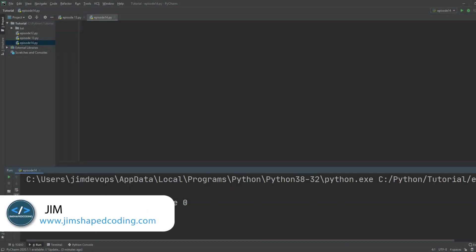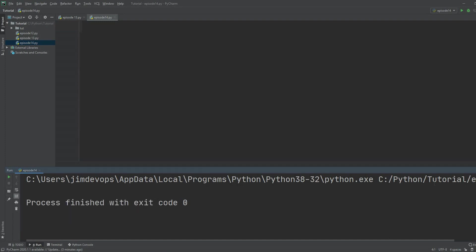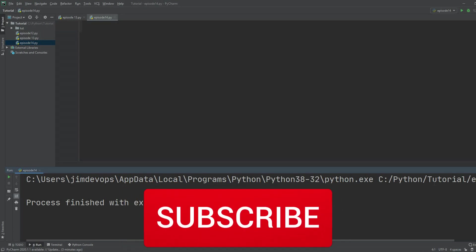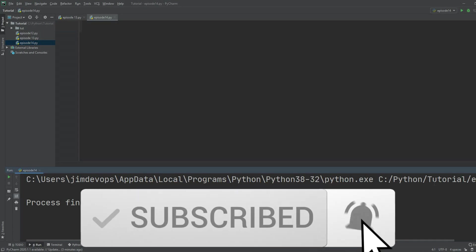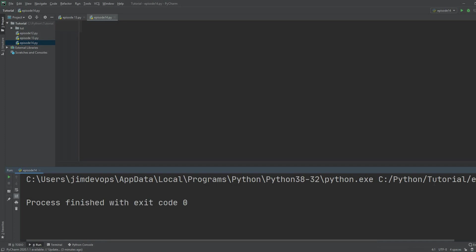Hi everyone, I'm Jim from Jim Shape Coding. This is going to be the last tutorial dealing with if statements. We are going to close it up with some advanced if statements and how you can make multiple of them so you can build more complex conditions.